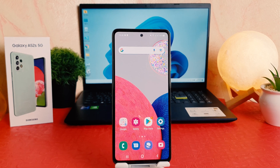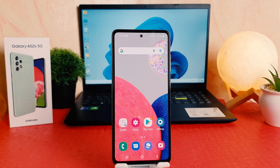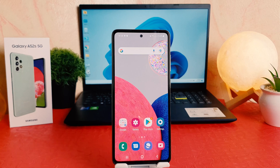Hello and welcome back to my tutorial. In this tutorial I am going to share with you how to turn on dark mode in your Samsung Galaxy A52s. So let's take a look at how to do that.